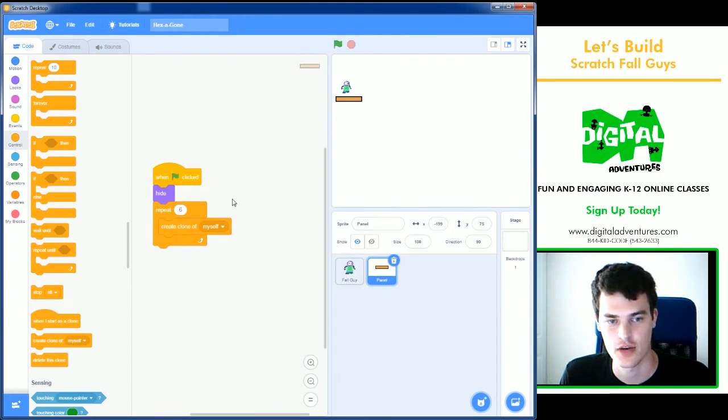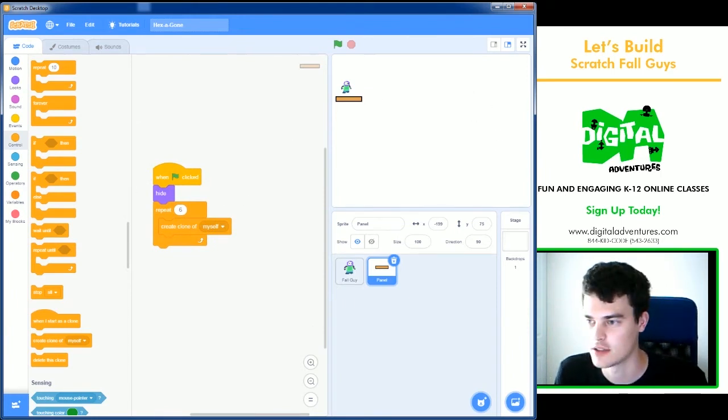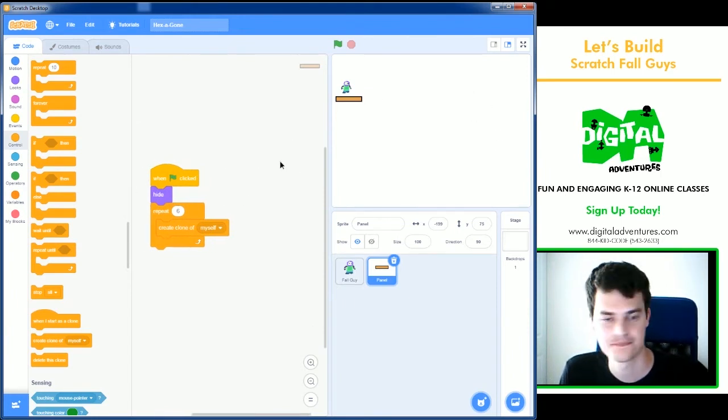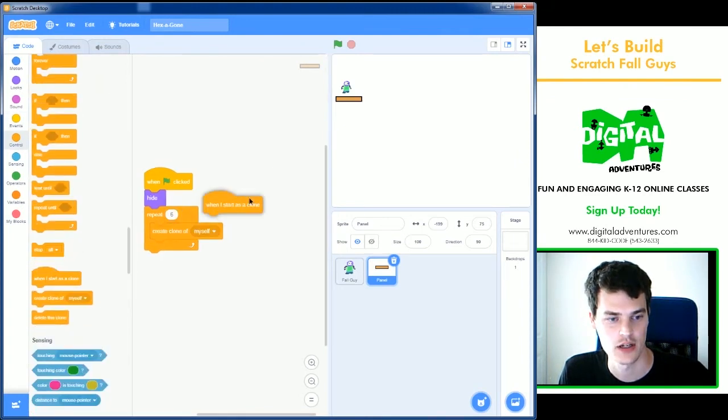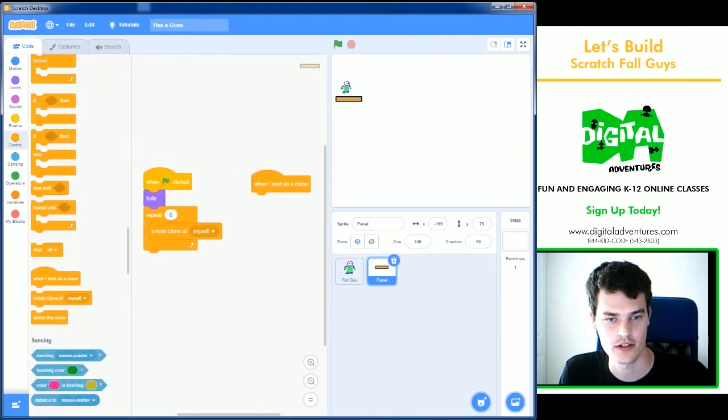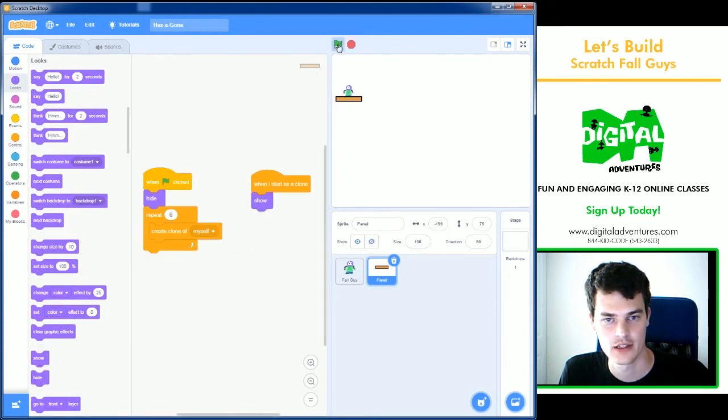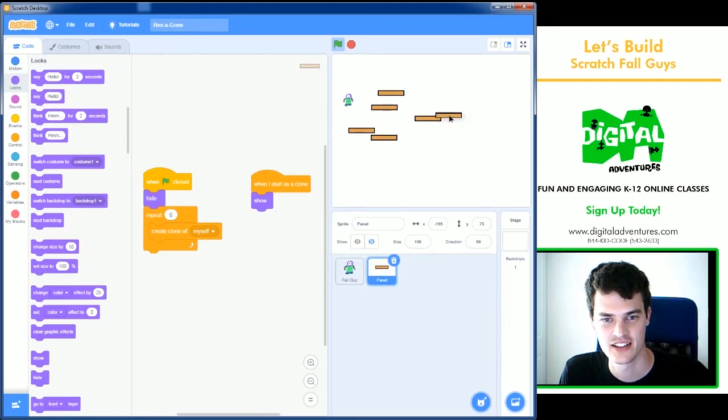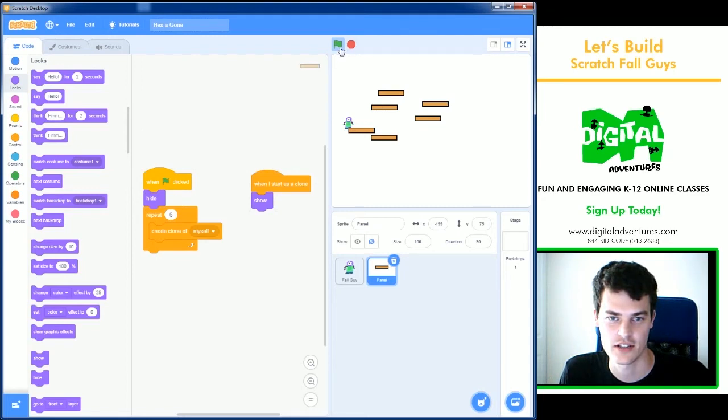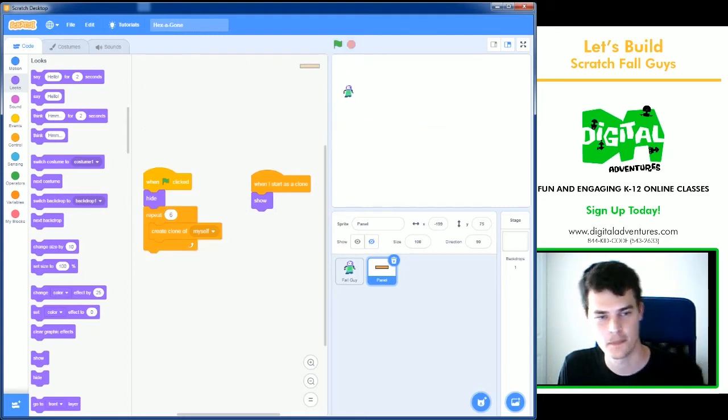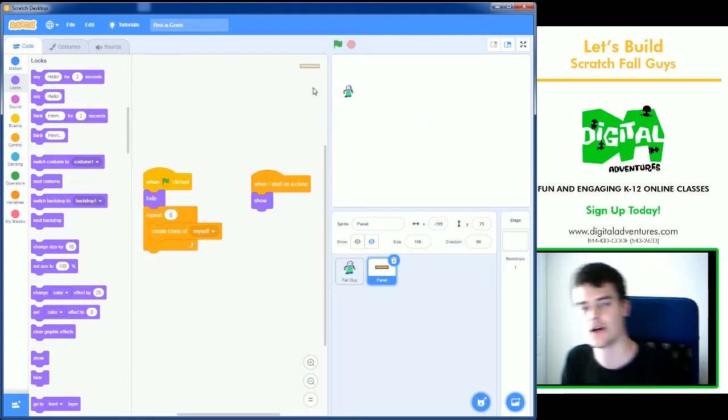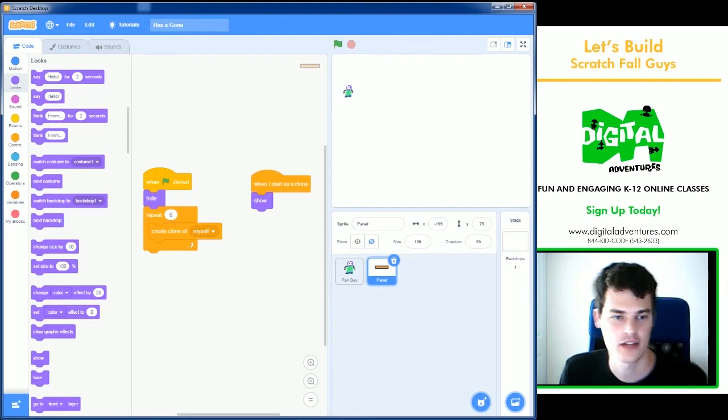Now the problem is these clones start off hidden because I hid the original one. So what we need to do is make sure we use a when I start as clone and a show. Now it doesn't seem like anything happened, but there should be six. Well, there's seven. Six. There's six panels that all appear in the same spot. That's not great.